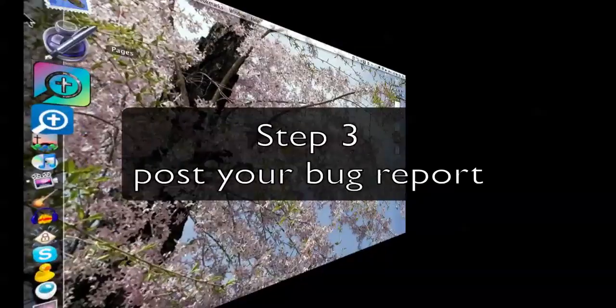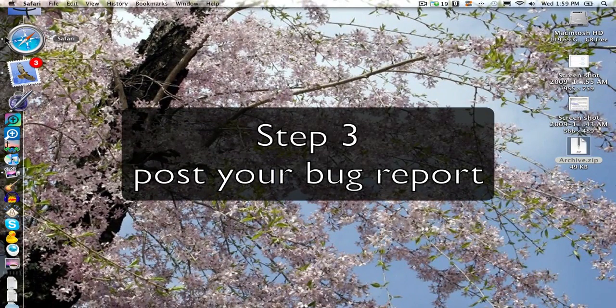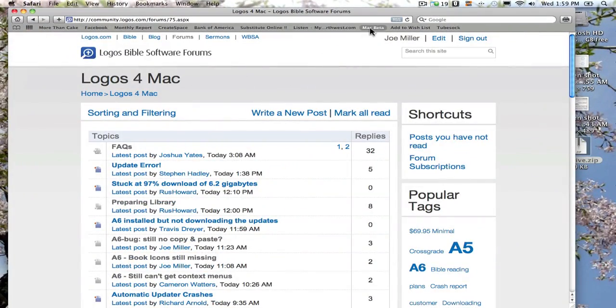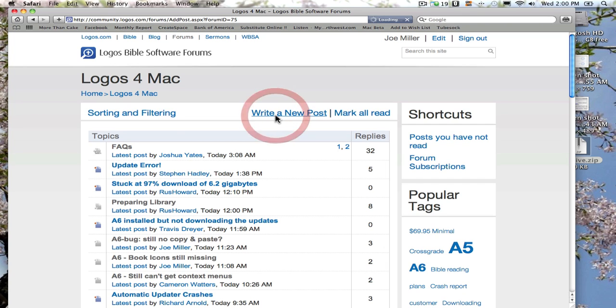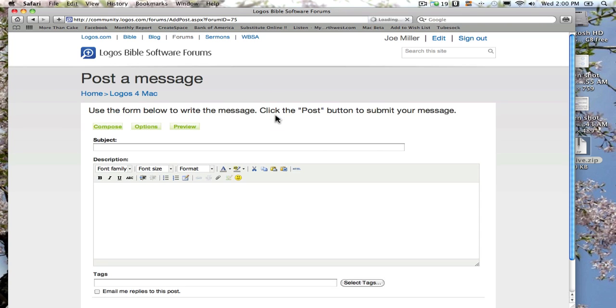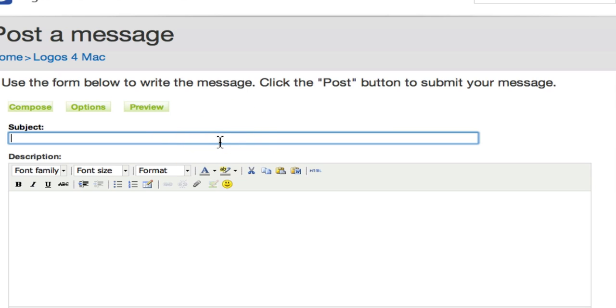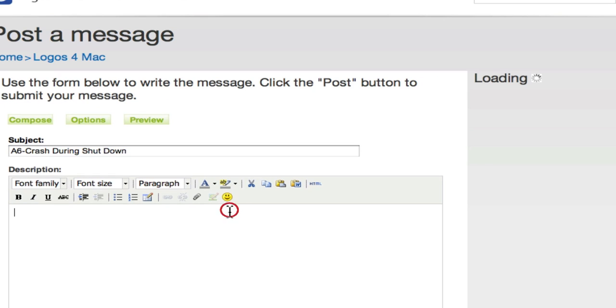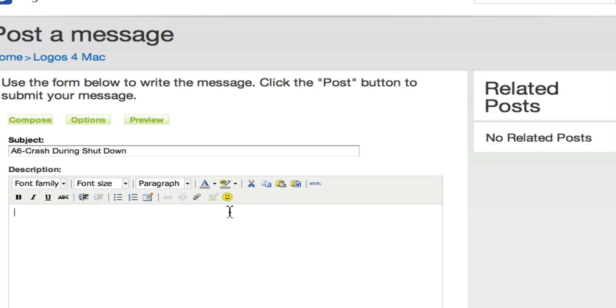Once you're ready to make your report, you want to come over here to the dock, and I'm going to open up Safari, where I've got the page already bookmarked along the top, and you'll want to click on Write a New Post. In my case, I just had a crash, so I prefer to put the current version, which in this case is Alpha 6, and then I'll put a short description of what actually happened. And put crash during shutdown. And then I want to put in a little description to let the developers know what was happening. In this case, step one,